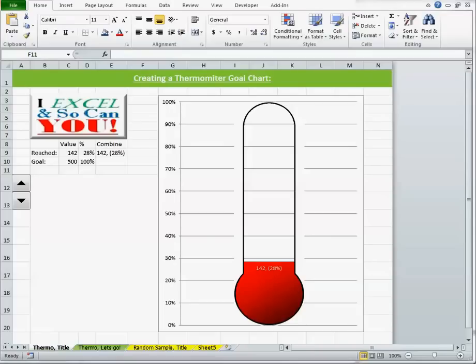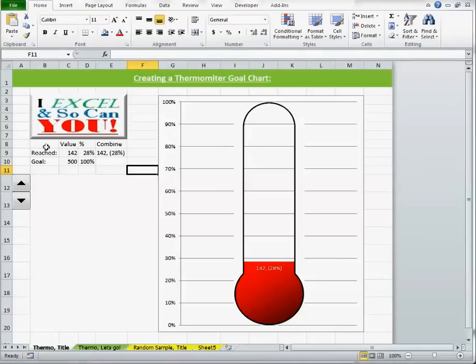To kick start my Excel blog at iExcel and so can you, I thought I'd begin with a cool but very simple thermometer goal chart like the one you see here.